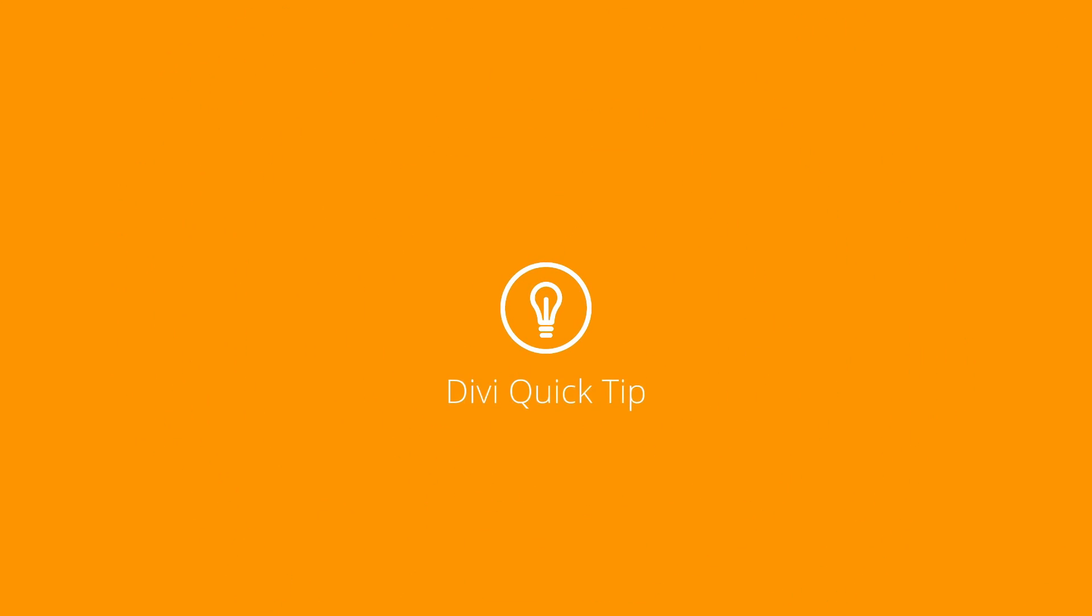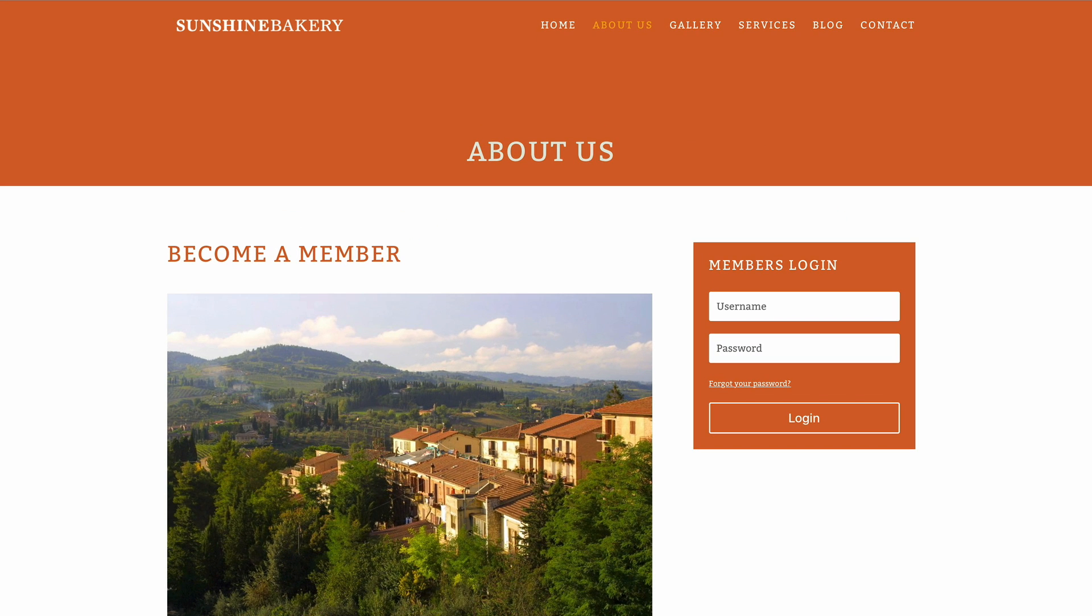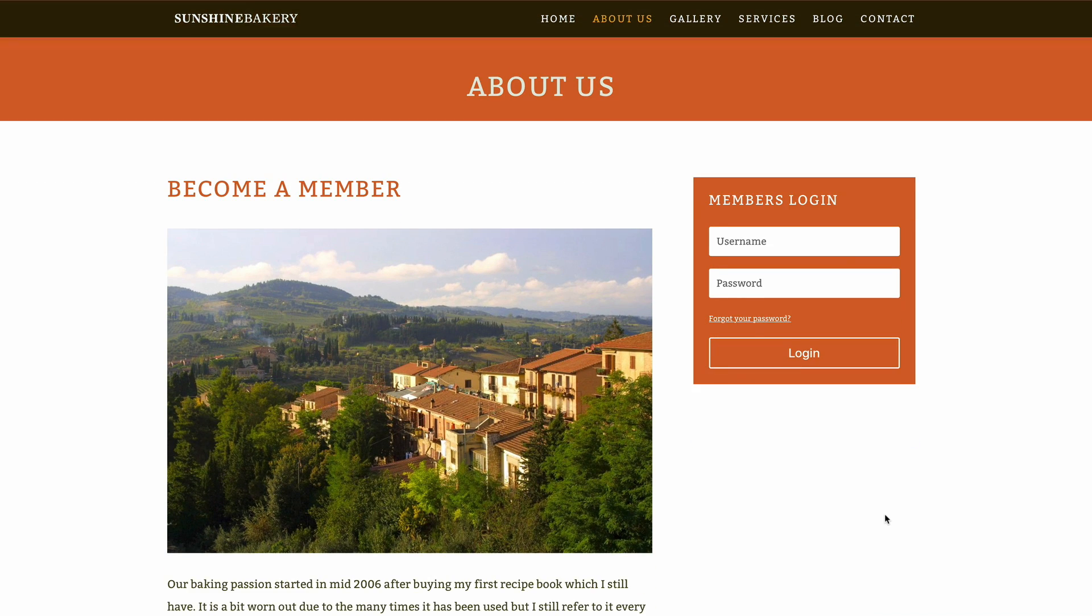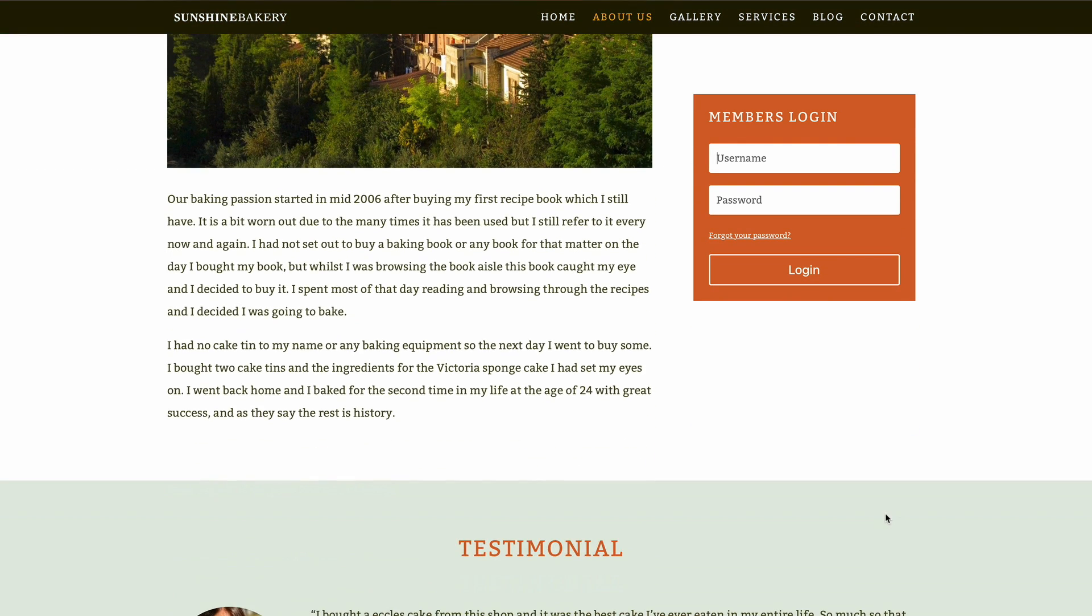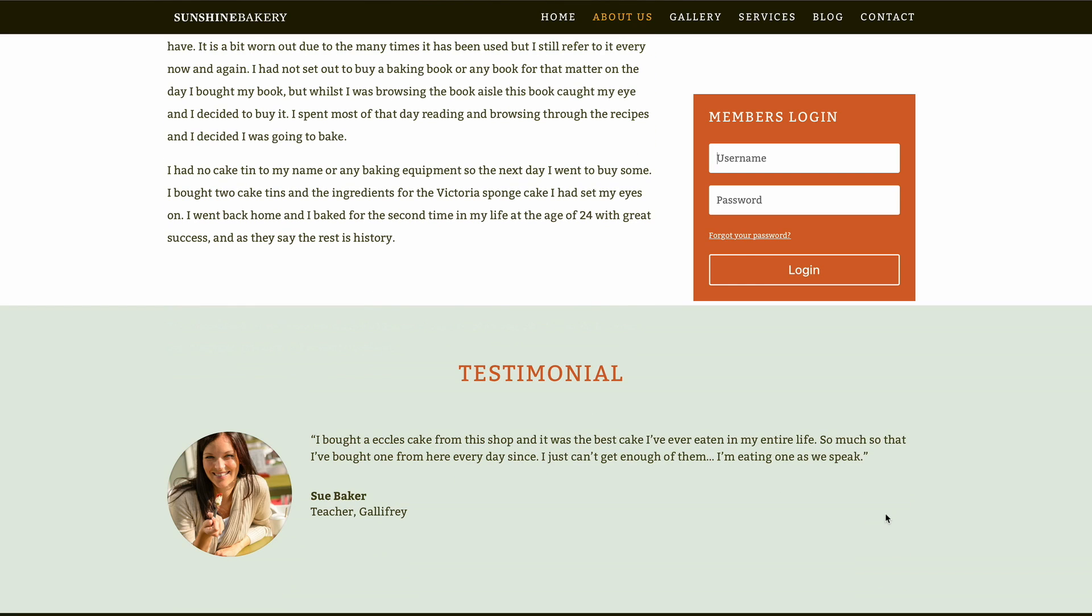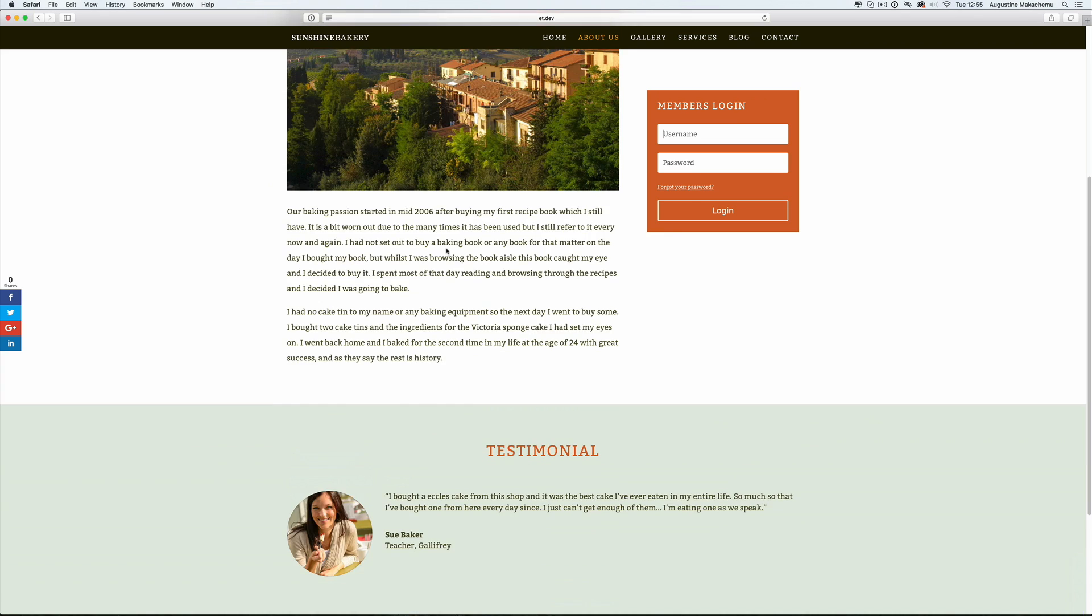Before I show you how to set up these sticky modules on your website, I'd like to go through my examples and explain why I set them up the way they are. In my first example here, we have this login module. What I would like to do here is when people come to my website, I'd like them to scroll and make it very easy for them to just log in after they have read what's on this website.